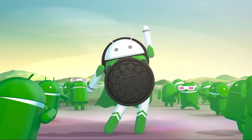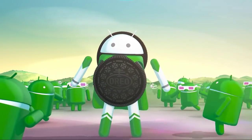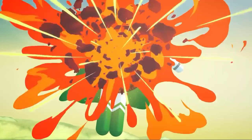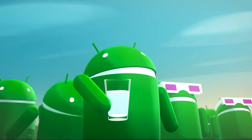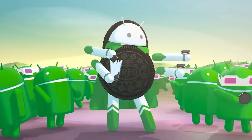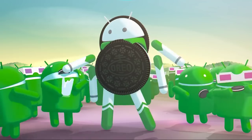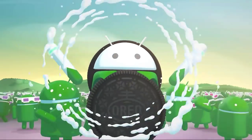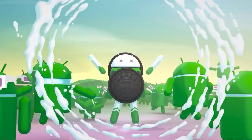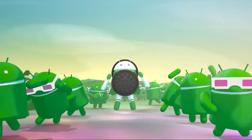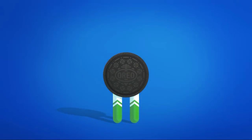Android Oreo has arrived. Safer, smarter, more powerful and sweeter than ever.